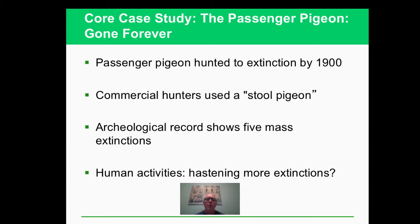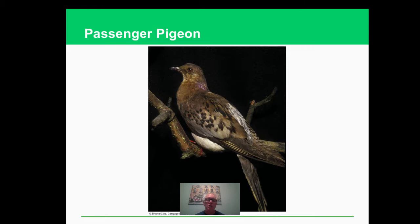Now we're also talking about the idea that there have been periods of mass extinctions. The dinosaurs were an example of that. Ice Ages are another example. And the question is, are we in a mass extinction now that has human causes to it? So there's the passenger pigeon, now extinct on the planet.